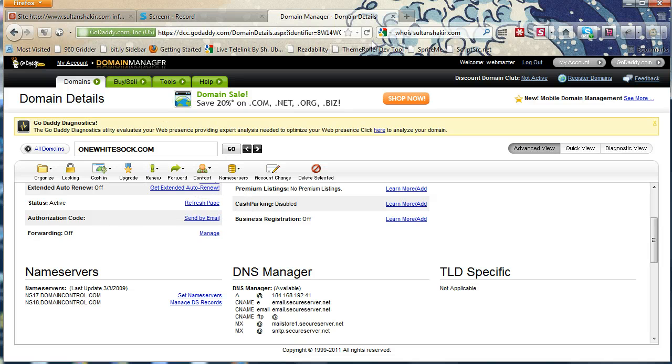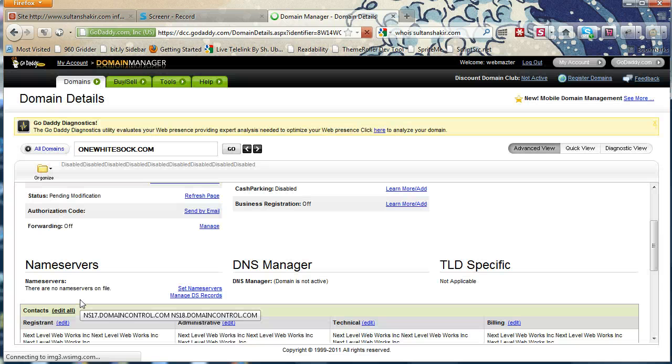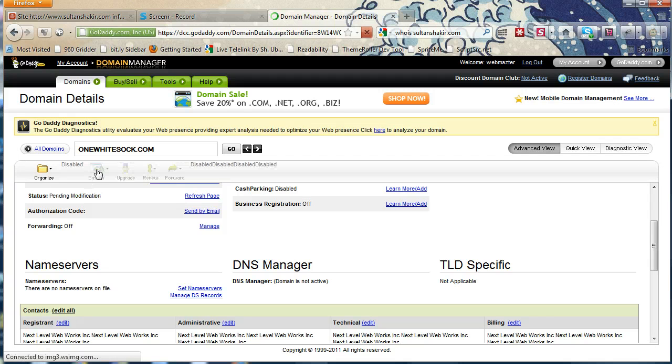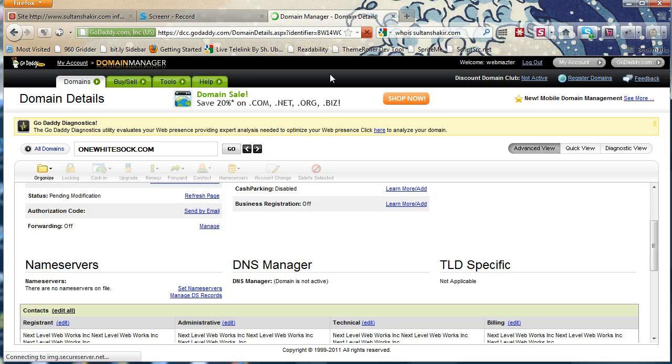So if I go ahead and refresh this page, you might already see the change here, but that doesn't mean it's changed throughout the web. Yeah, saying there's no name servers right now, that's because it's currently updating. So it should change shortly.